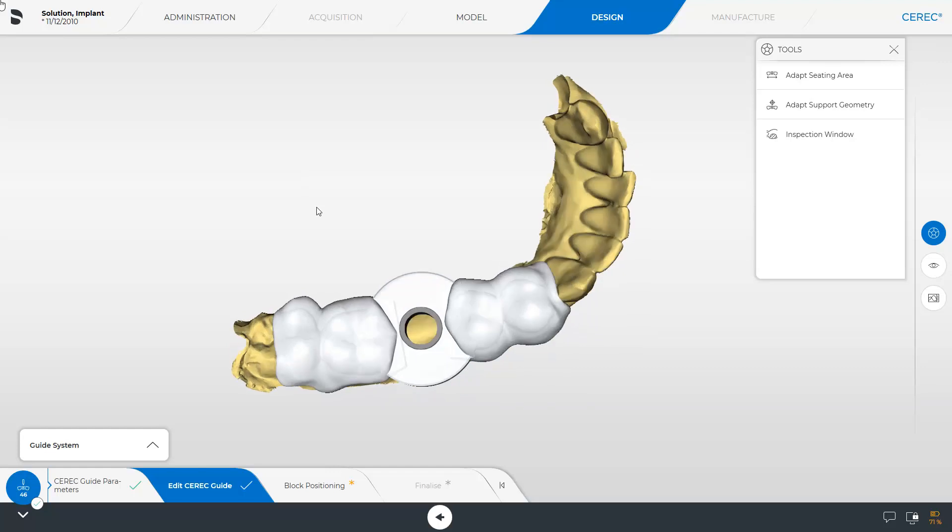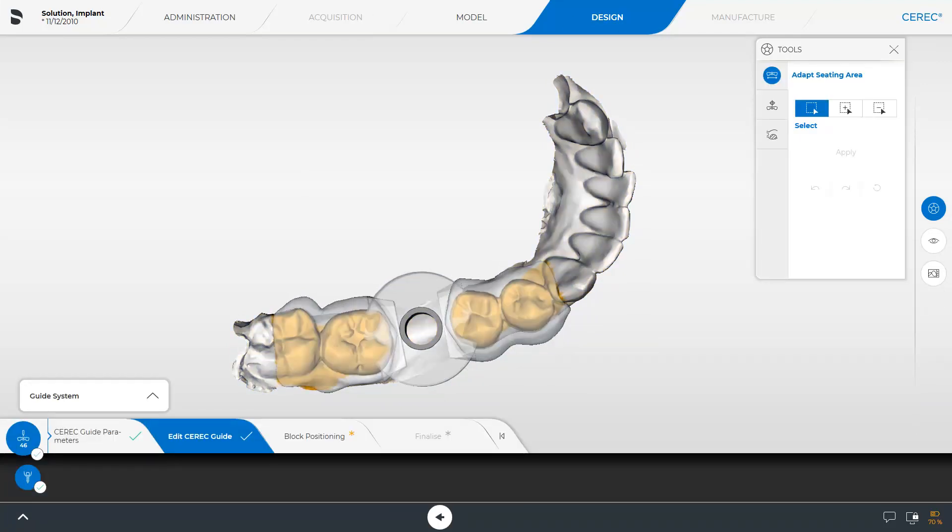We begin with the Adapt Seating Area tool, where three options are available. The option Select allows you to mark complete areas and lengthen or shorten the surgical guide seating area. For demonstration purposes, we extend in mesial direction.